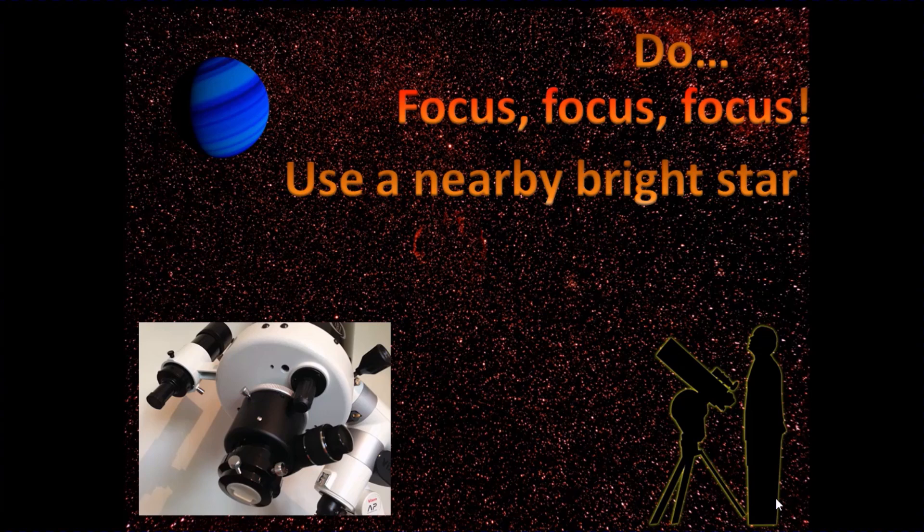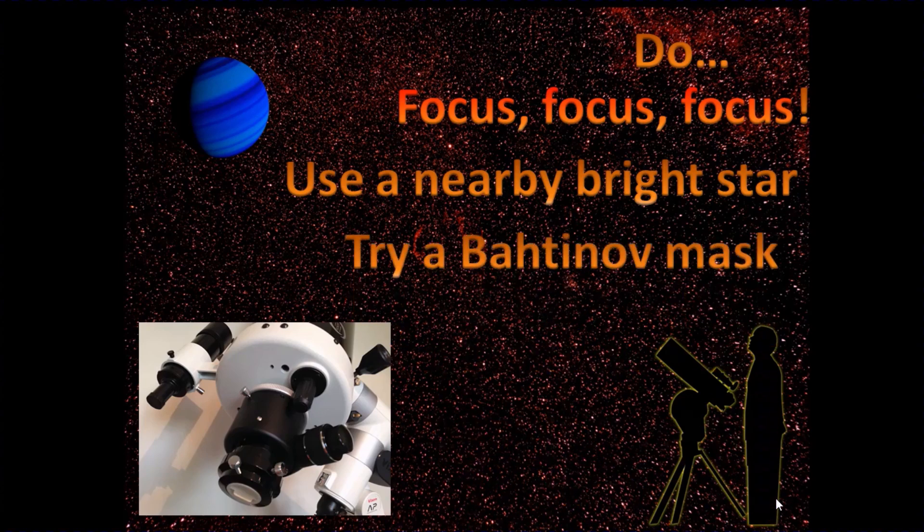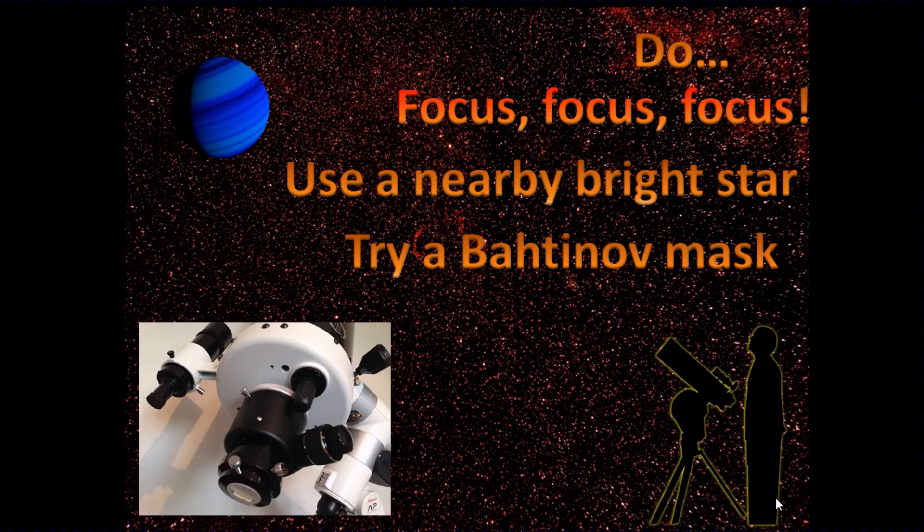So what I tend to do is I slew the telescope towards a bright star that's in a similar part of the sky, and then I focus on that very carefully. You can do that with a live view app, for example, on your PC, and then you can use certain tools like a Bahtinov mask, which goes over the front of the telescope and produces a nice diffraction image that helps you to precisely focus.